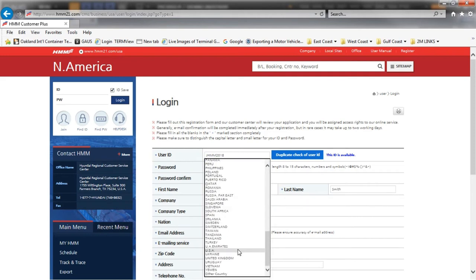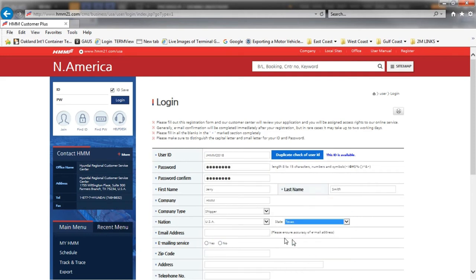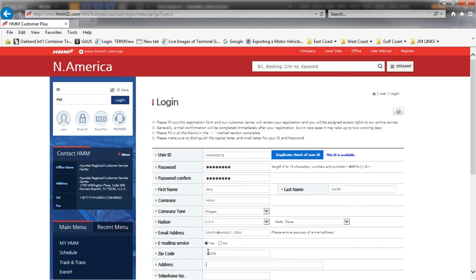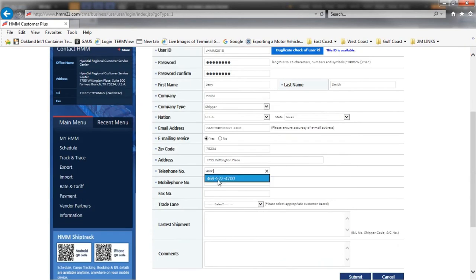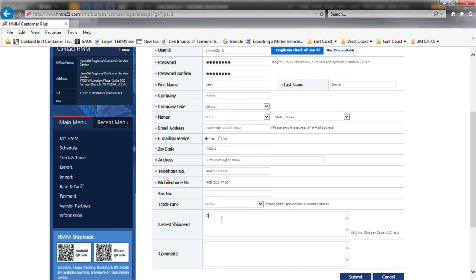Complete the following information as it pertains to your business. Be sure to include a latest shipment for reference as this will assist in the mapping process of your account.